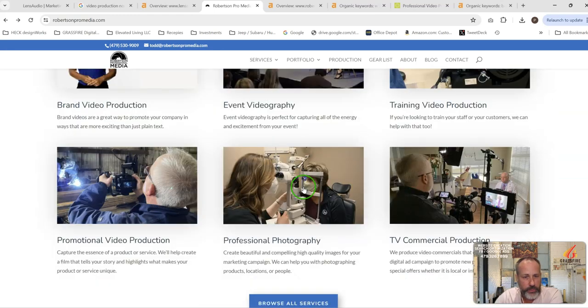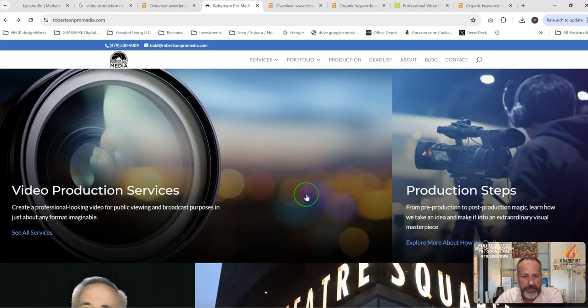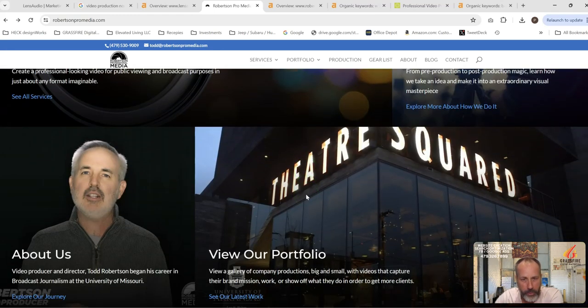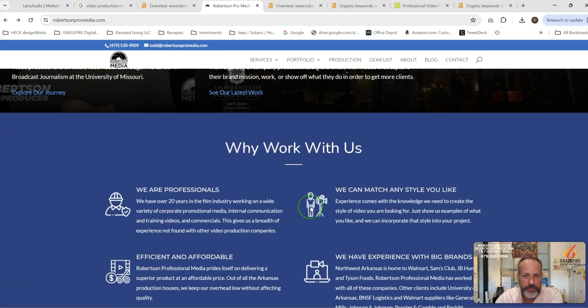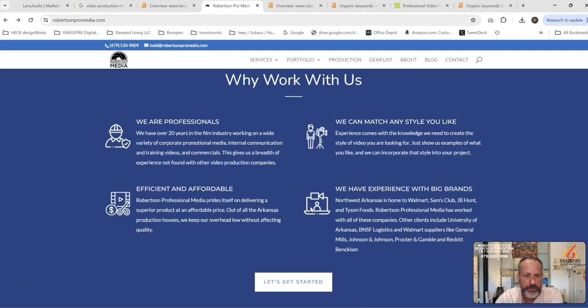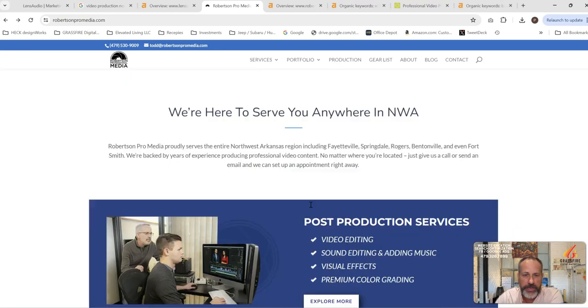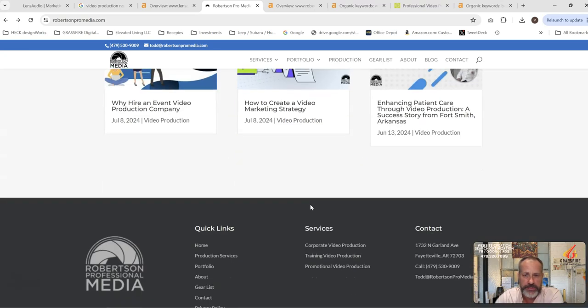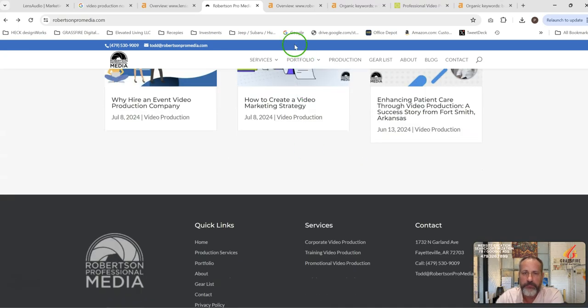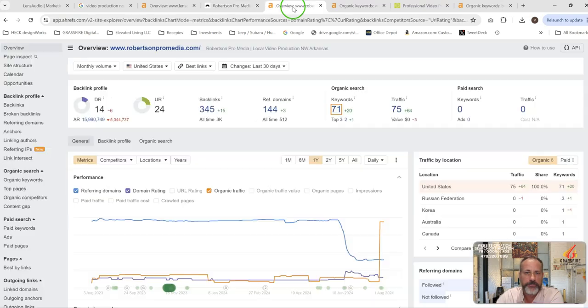So getting some more content on your site, more content than what these guys have is going to be really, really good. And it doesn't take a whole lot to beat these guys from what I've seen.